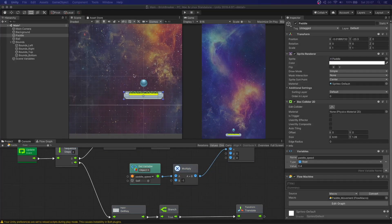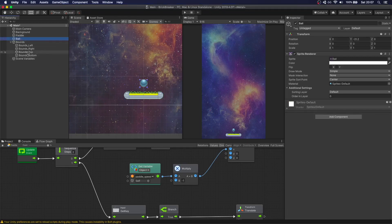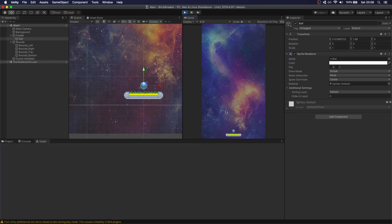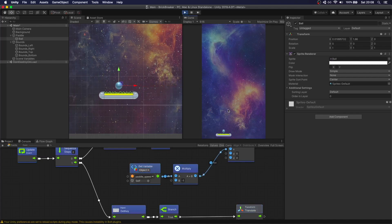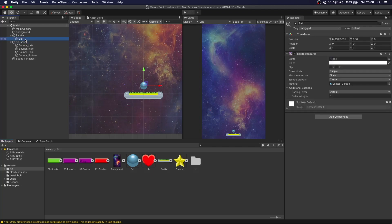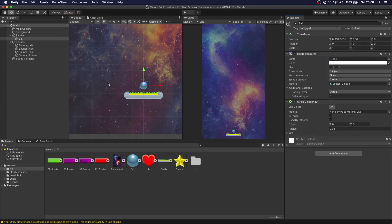The first thing we want to do before sending the ball to start bouncing off the walls is have it move with the paddle. One easy way to do this is just make it a child of the paddle — now every time we move the paddle, the ball will move with it. When we press the space bar, we want the ball to shoot up and start bouncing off the walls and eventually the bricks. To do that, let's create a Flow Machine on the ball. We're going to create a Circle Collider 2D on the ball and a Rigidbody 2D so it has physics.